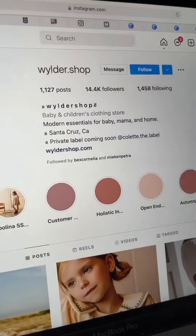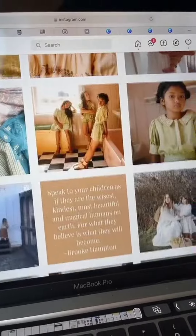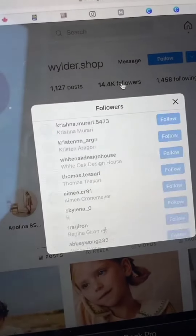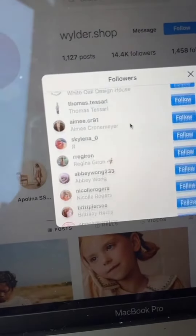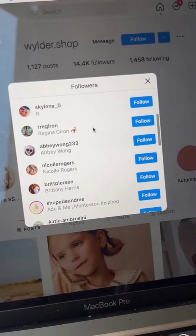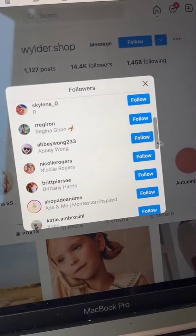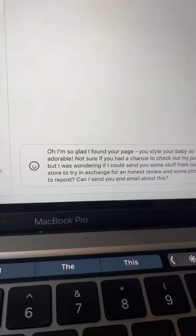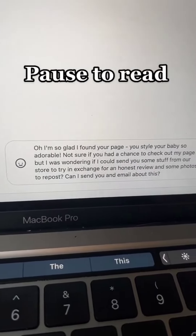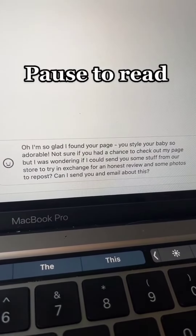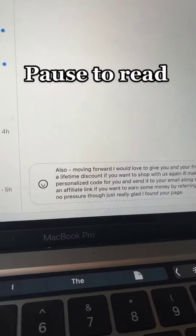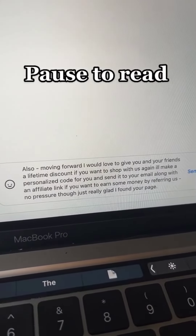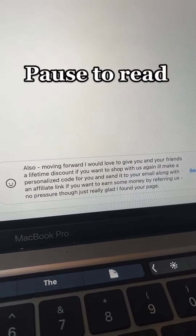Once you find a store that sells your exact product and is your direct competition, you can go to their followers and literally just follow the people who have engaged with this page. They already know they're interested in this topic, which automatically means they're a qualified purchaser. Engage with their content authentically.